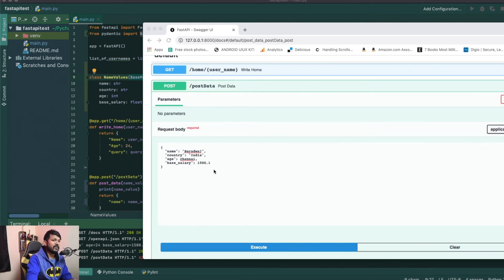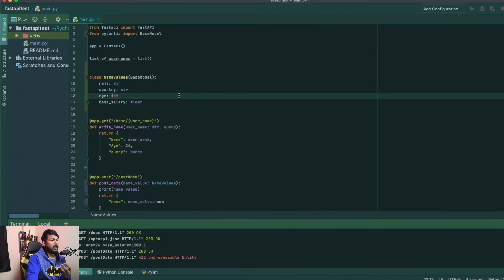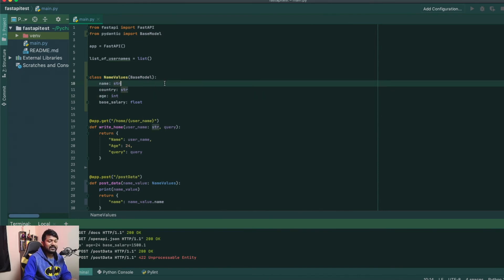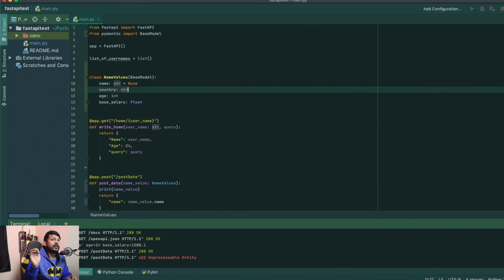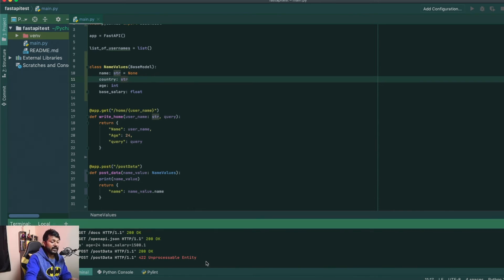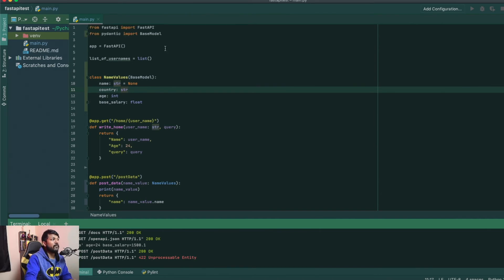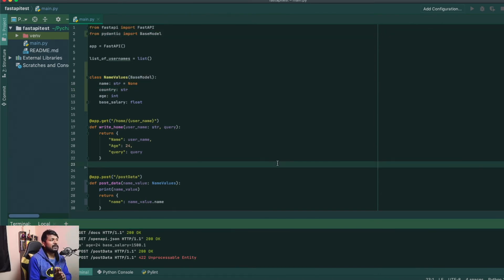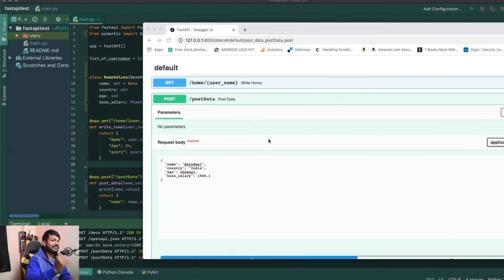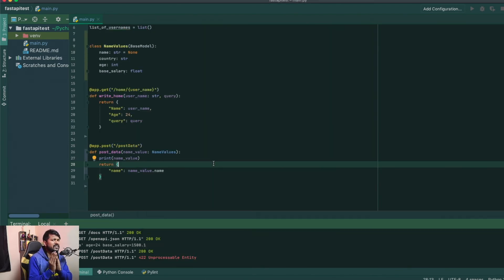Every field is now required by default. But if you want some fields to be optional, you can just initialize them to `None`, and they will have a default value of `None` instead of being required. That's pretty much how you create a POST request with the Pydantic module. Only if you use Pydantic can you send a POST request via the body; without it you can still send via the header, though it's not recommended.